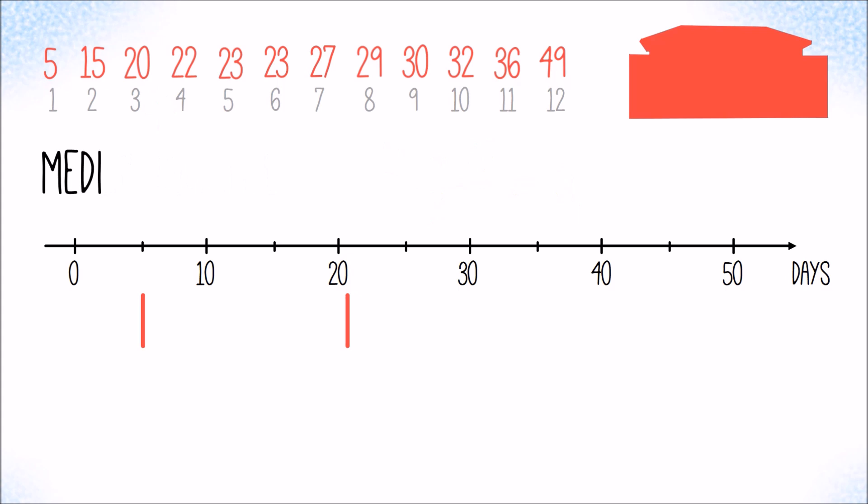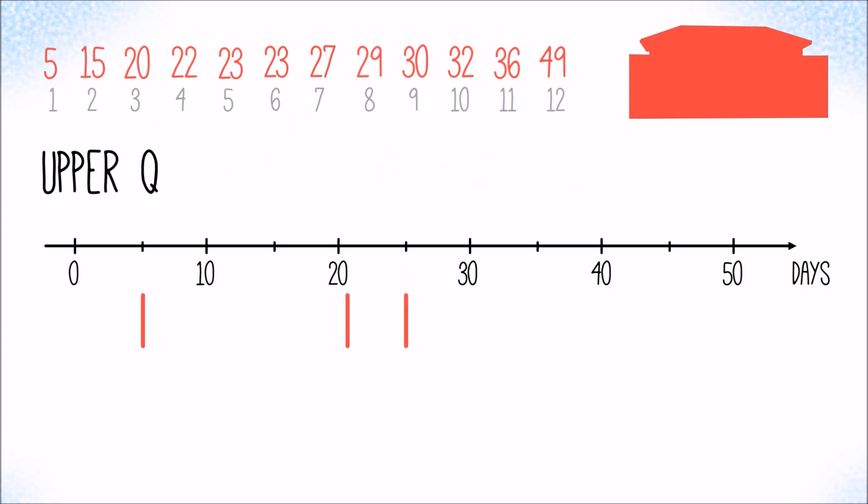Again, the median is between two values. And so is the upper quartile between the value at the 75 percent point and its successor.